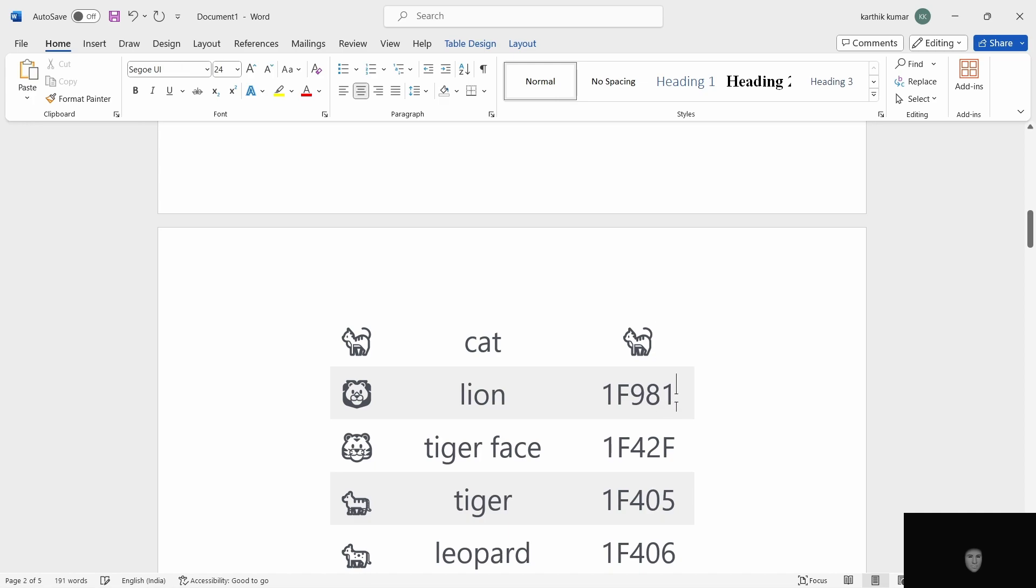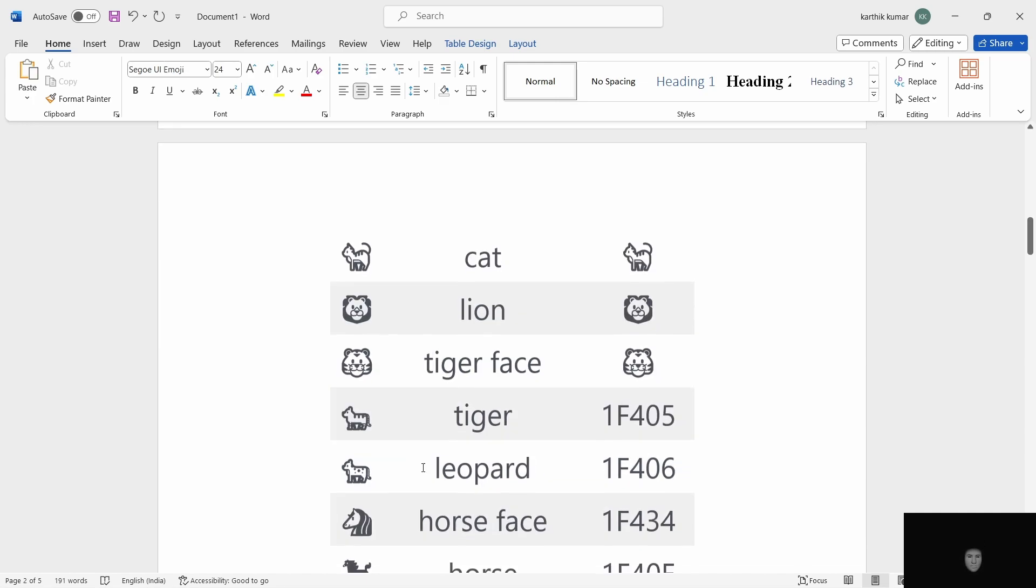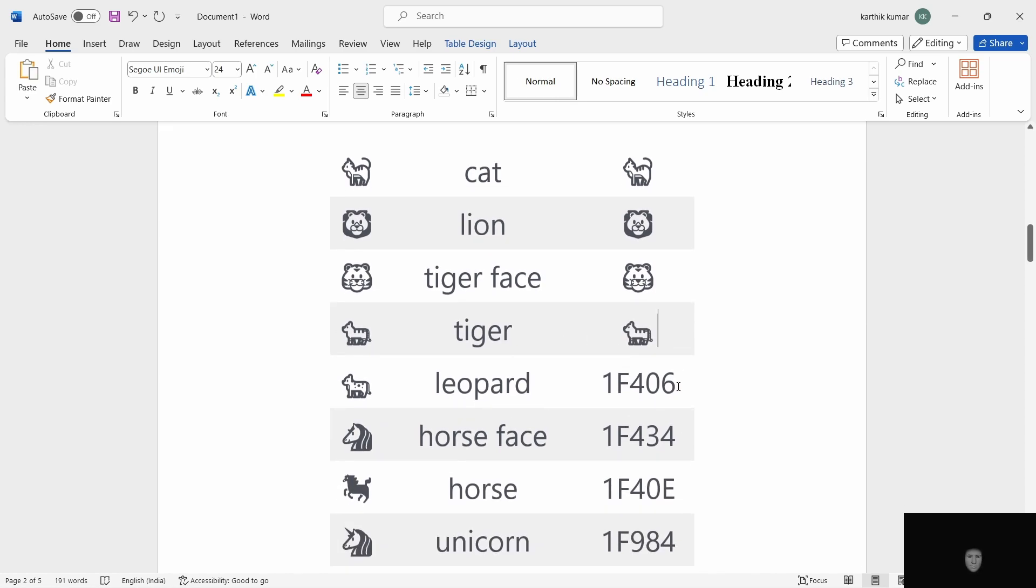Lion, 1F981. ALT X. Tiger face, 1F425. ALT X. Tiger, 1F405. ALT X. Leopard, 1F406.